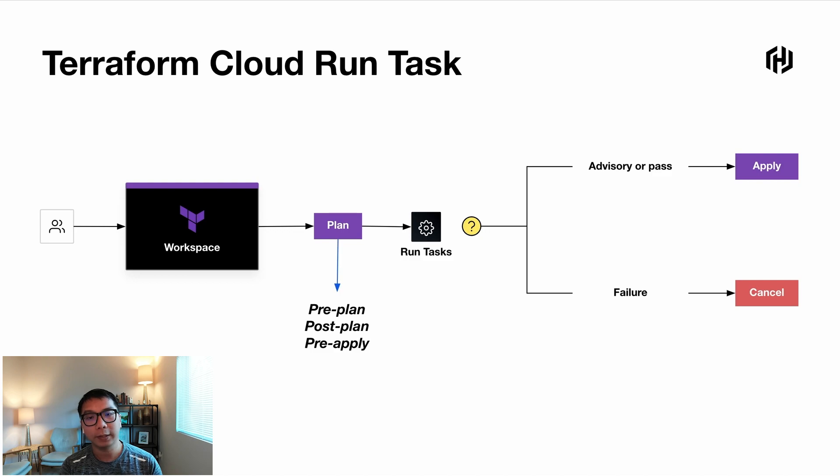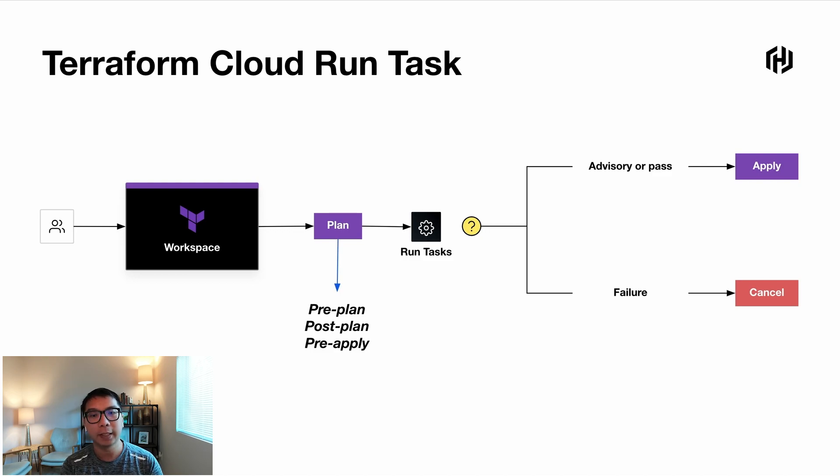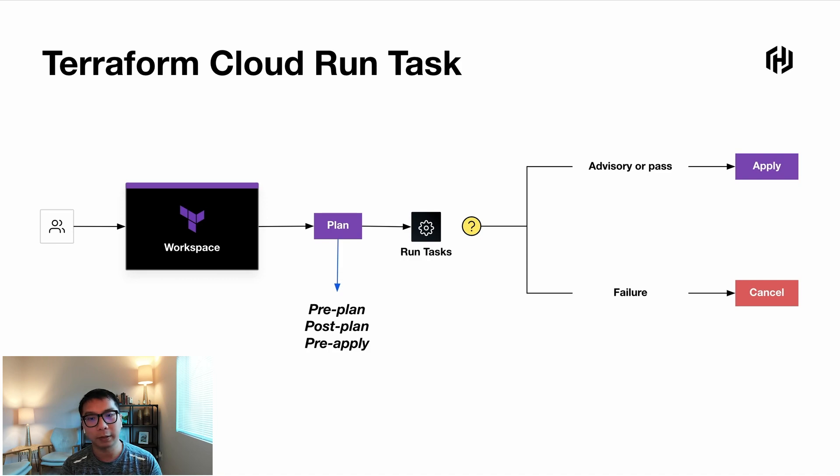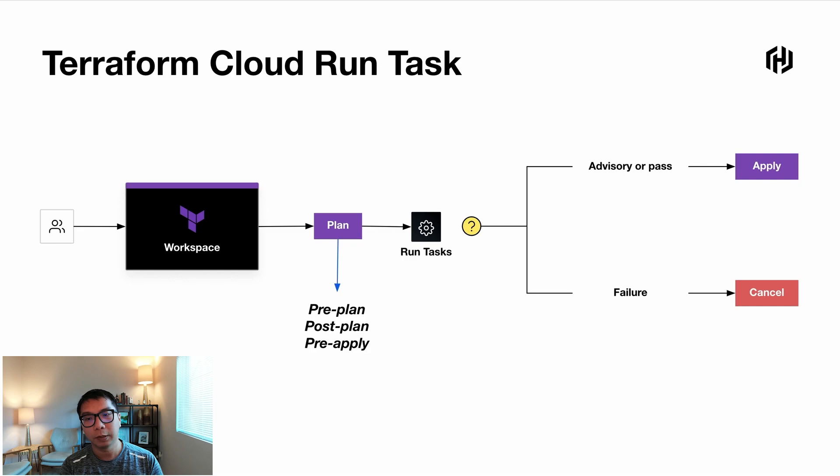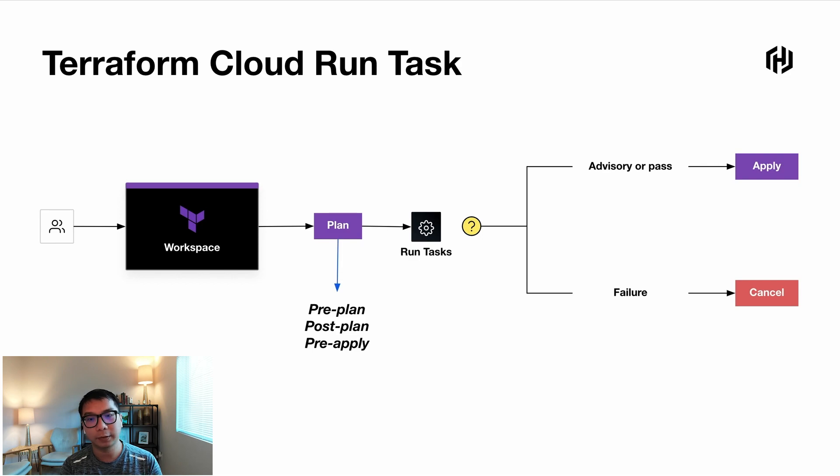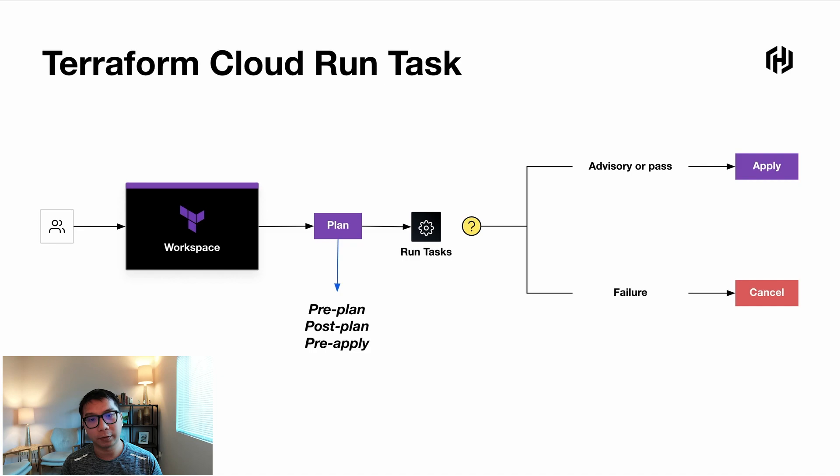Also, you can specify an enforcement level. You can see in the screen, there's advisory. It means like Run Tasks will not block the run from completing. If there is a Run Tasks failure, it will just proceed with a warning. Or we call it mandatory. If you ensure that the Run Tasks has to complete successfully, if the Run Tasks present a fail in any way, then it will transition to error so that the apply itself will fail.